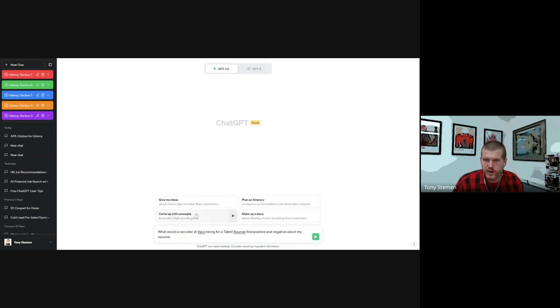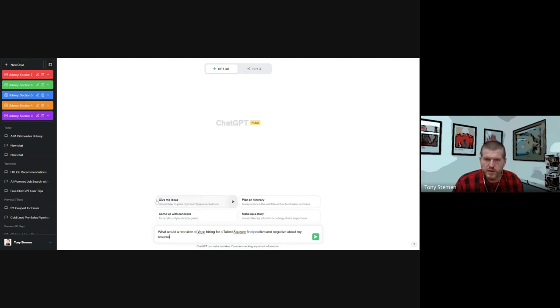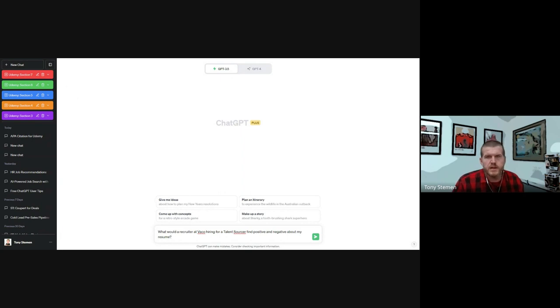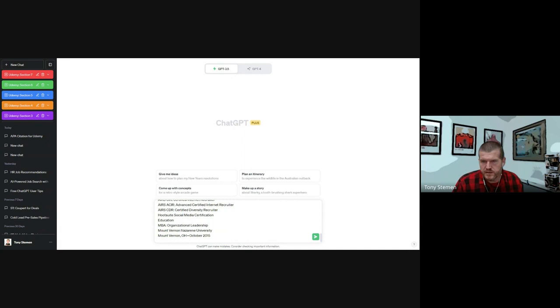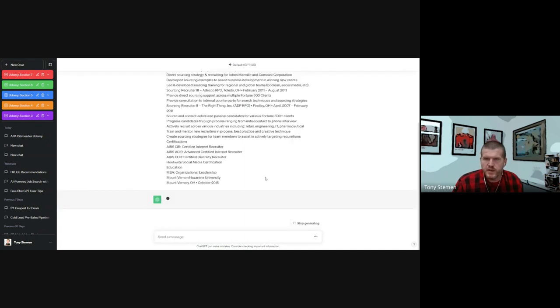What would a recruiter at Vaco hiring for a talent sourcer find positive and negative about my resume? And then I'm just going to go over and paste in my resume. It doesn't have to be in any specific particular format.